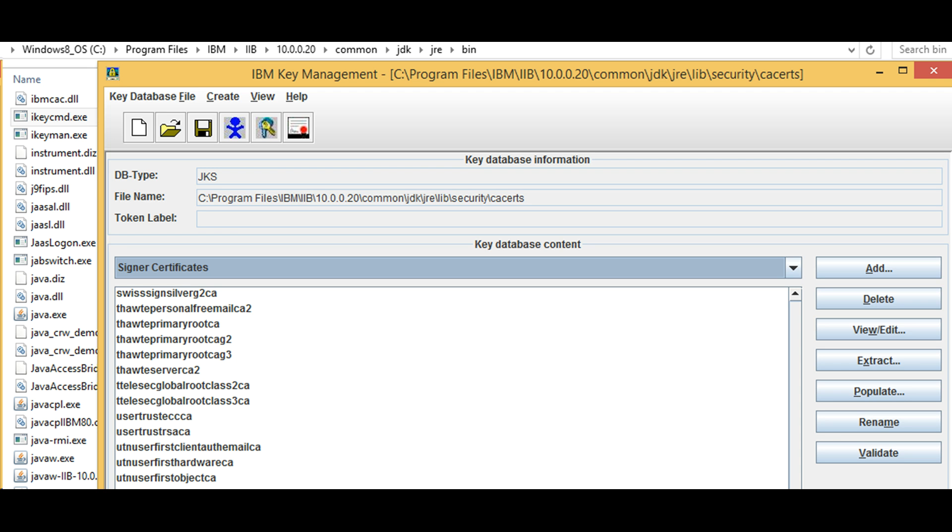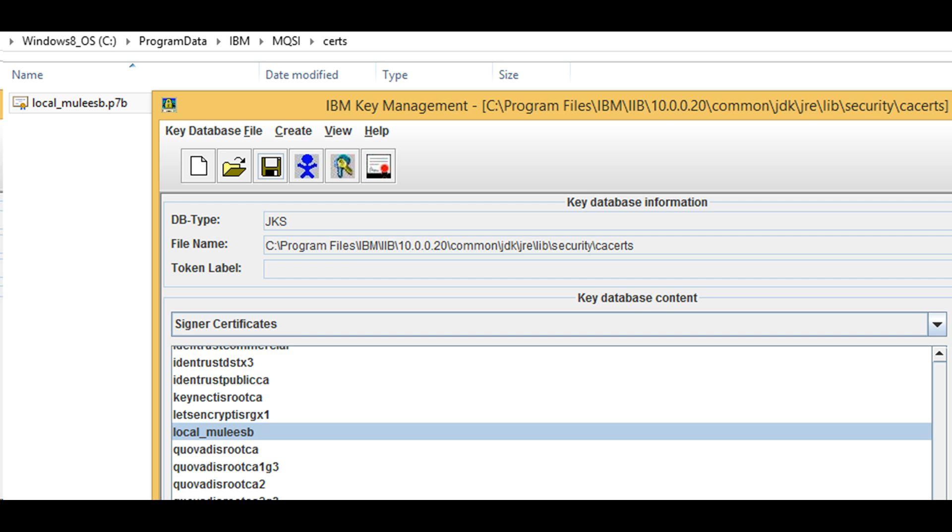I then use IBM key management tool and open CA certs file and add Mule ESB self-signed P7B certificate. After you add the P7B certificate, look for that entry in CA certs file. Observe that local Mule ESB shows up in the list.